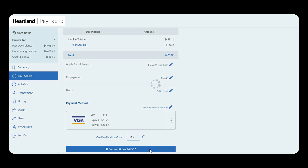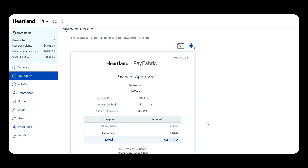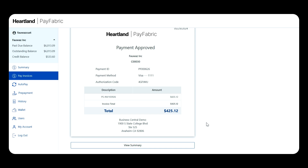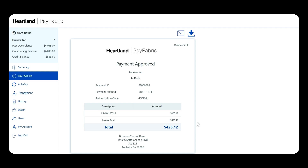Once entered, I click Confirm and Pay, which processes the payment in real time and shows me the result. If the payment was declined, I would have gotten a decline message and been prompted to re-enter payment information — this can significantly reduce the time spent as a merchant chasing declined payments. In this case the payment went through successfully, so I got an approval message. PayFabric sends a confirmation email to the customer and simultaneously integrates the payment back to the accounting system, creating a cash receipt entry inside Business Central and applying it to the corresponding invoice.